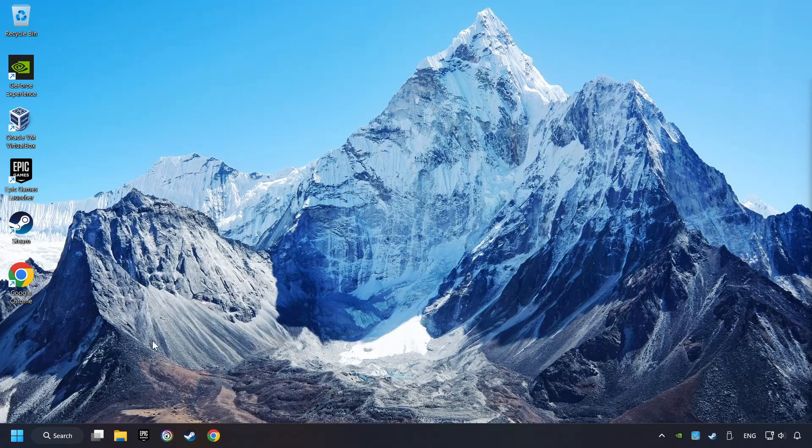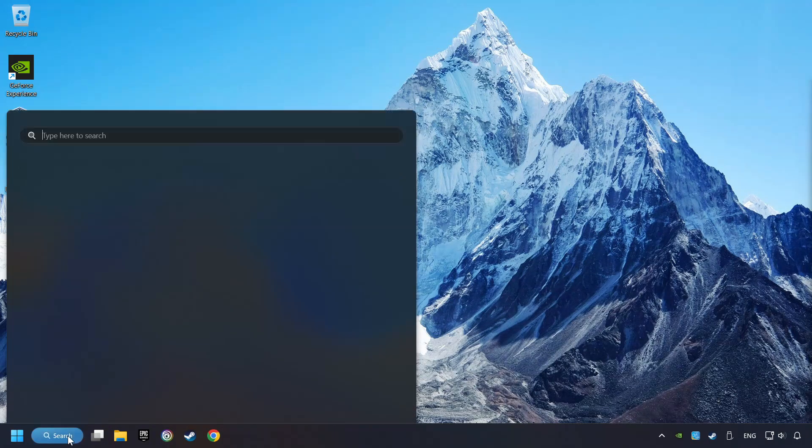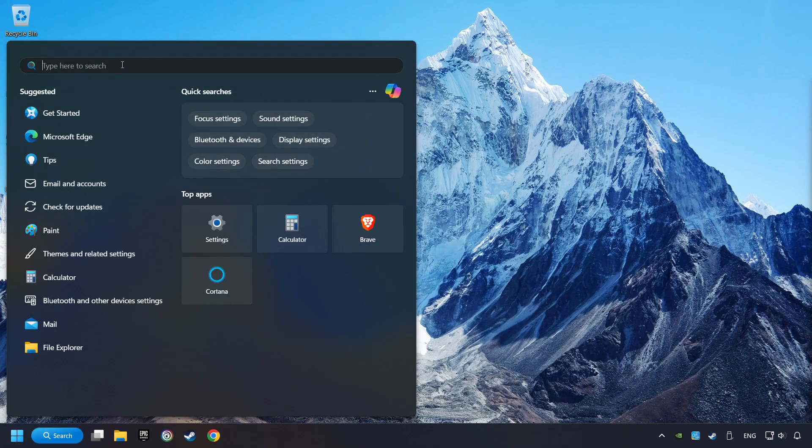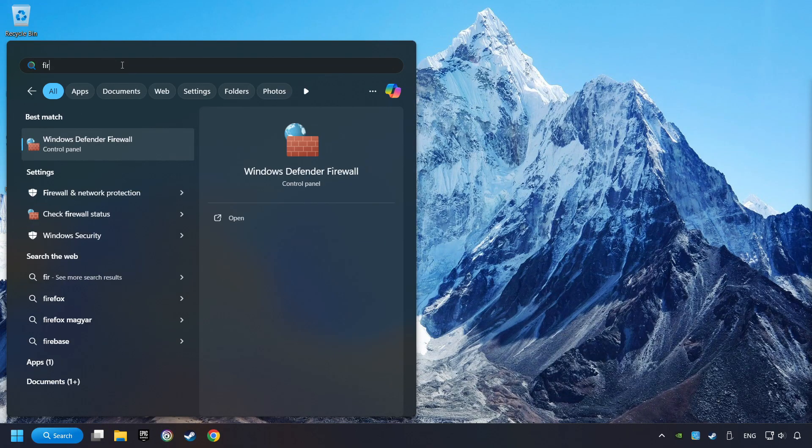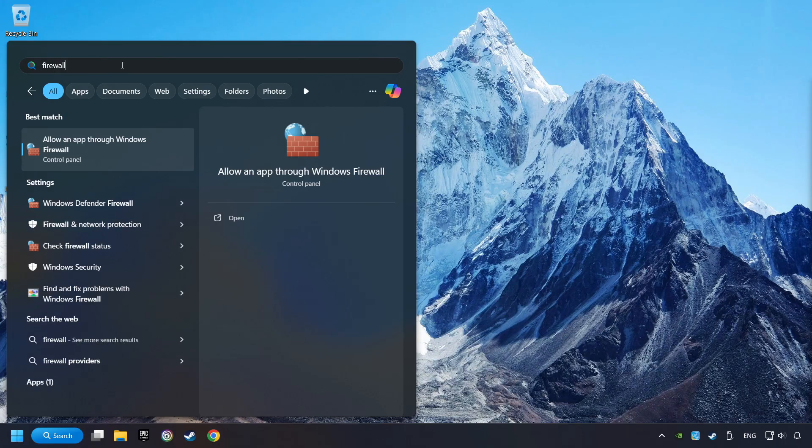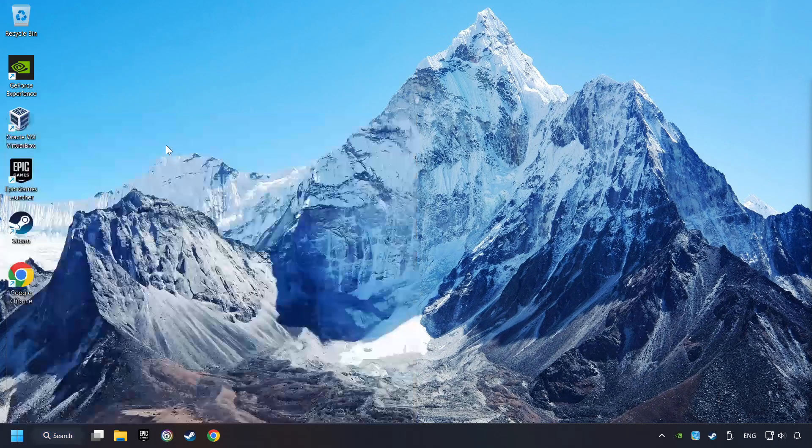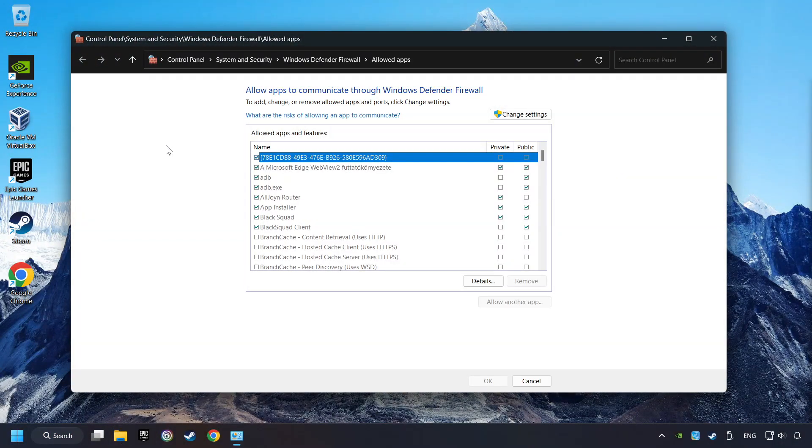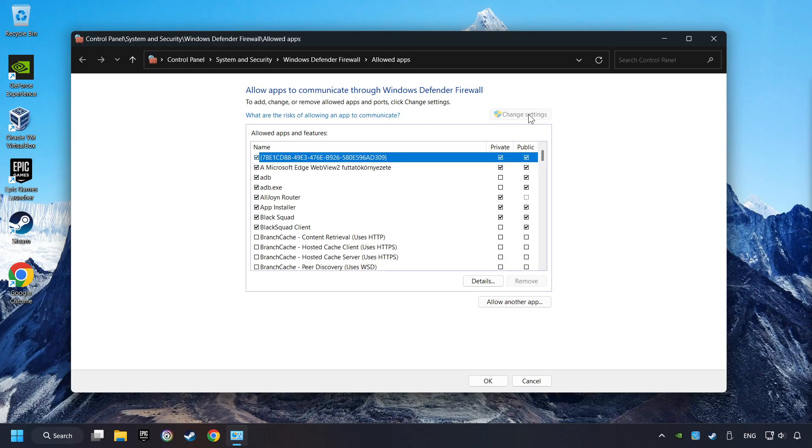Click on the Search box and type in Firewall. Click on Allow an App through Windows Firewall. And click on Change Settings. Search for the game.